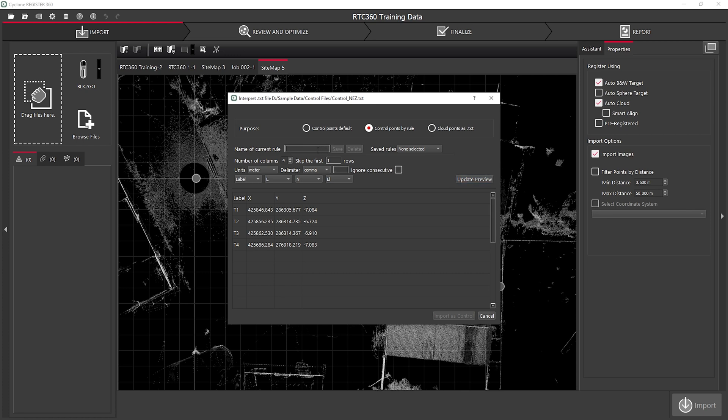When I'm ready, I can name my role and save that so I can use it in future projects.